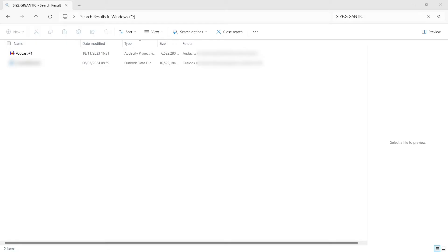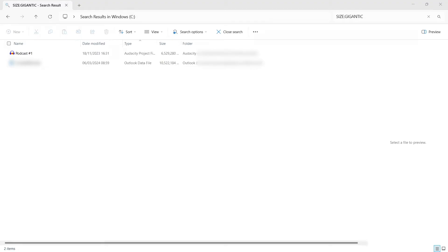So that search did take a couple of minutes, but this is the return. So it's now showing me all the files that are over four gig. And as you can see, the culprits here are a large podcast that I was editing, as well as my Outlook data. So that's the first thing.